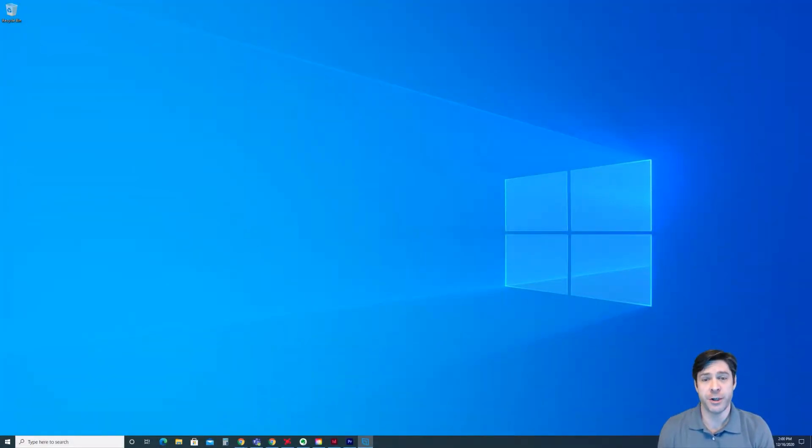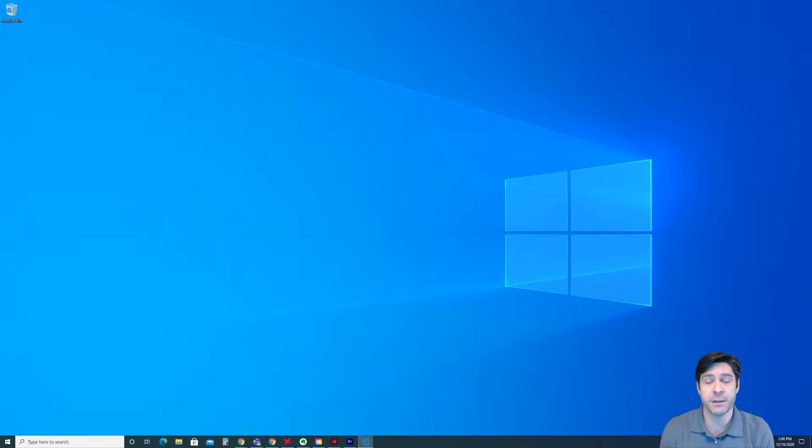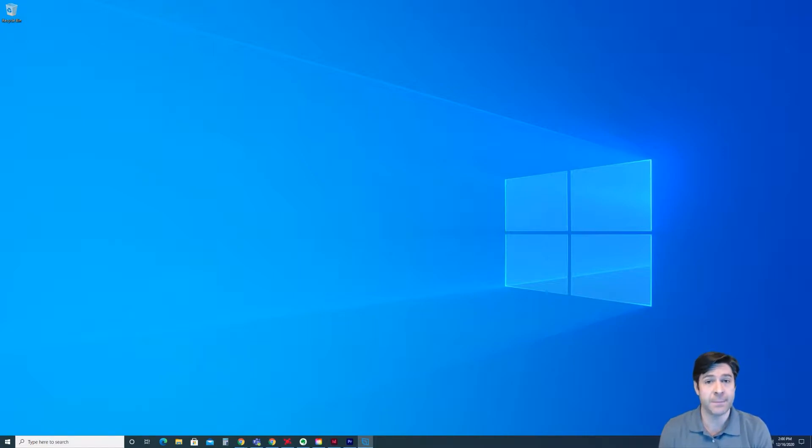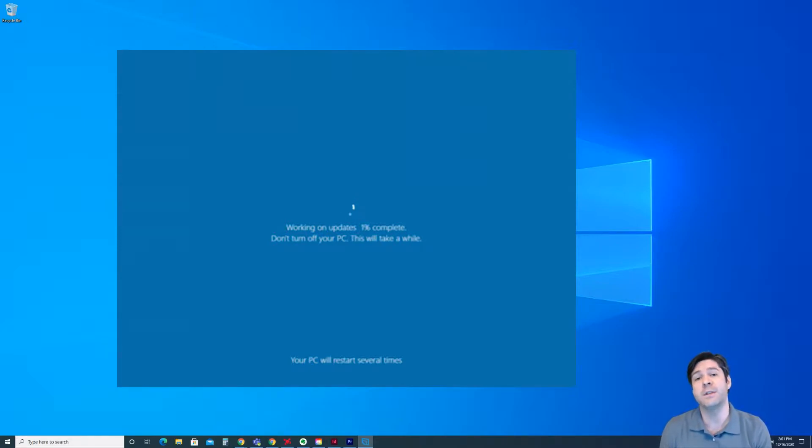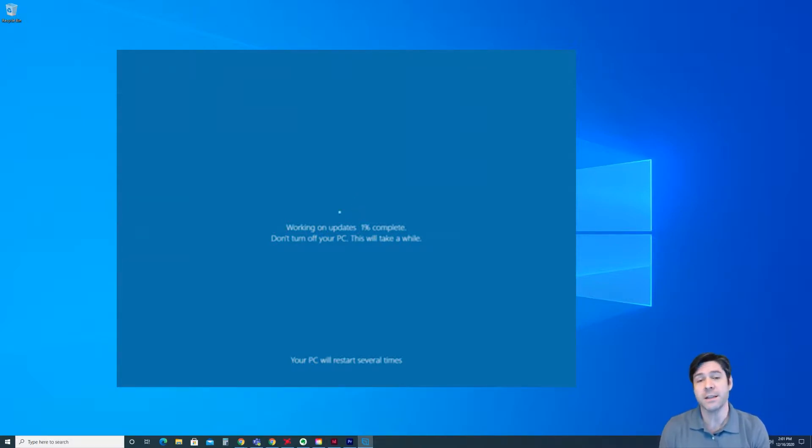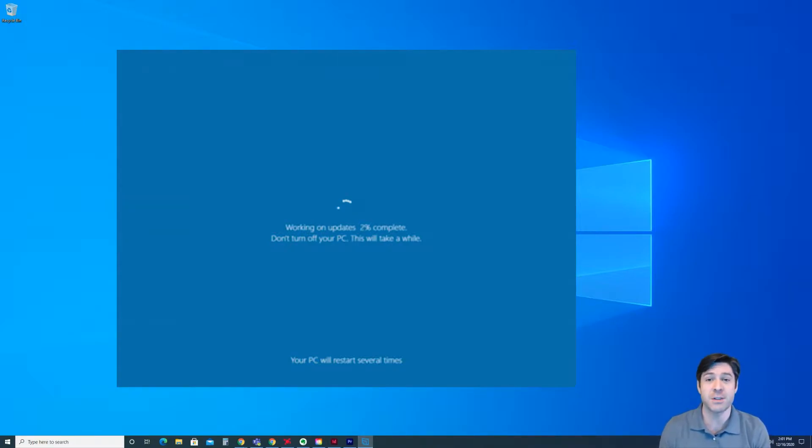Hi everyone, Josh here, and I wanted to take a few minutes today to go over a question that I've seen many people ask recently about their computer and specifically their laptop, and that's why does Windows update so often.